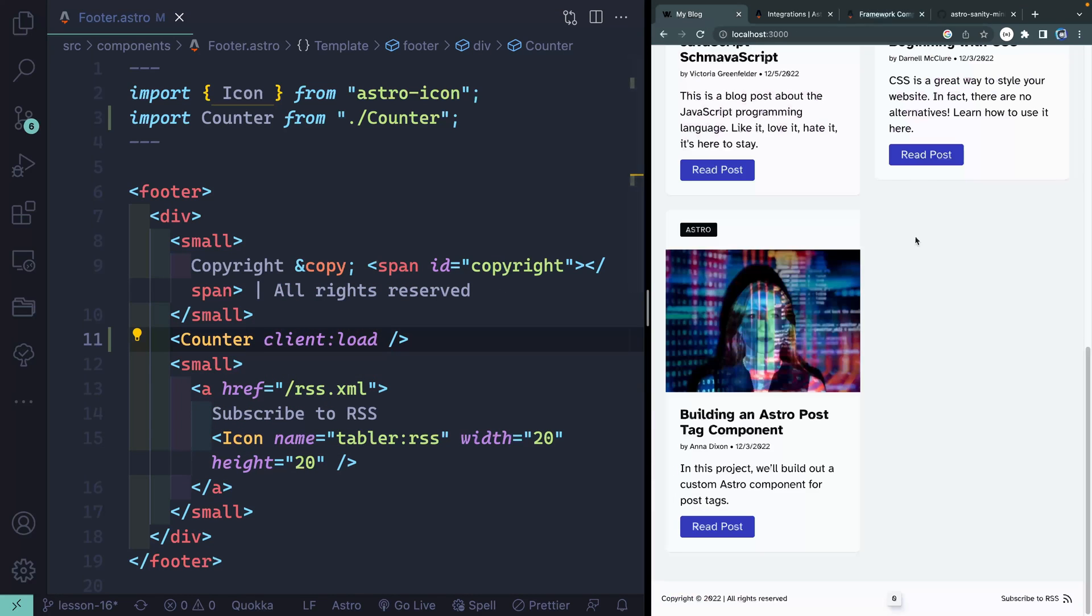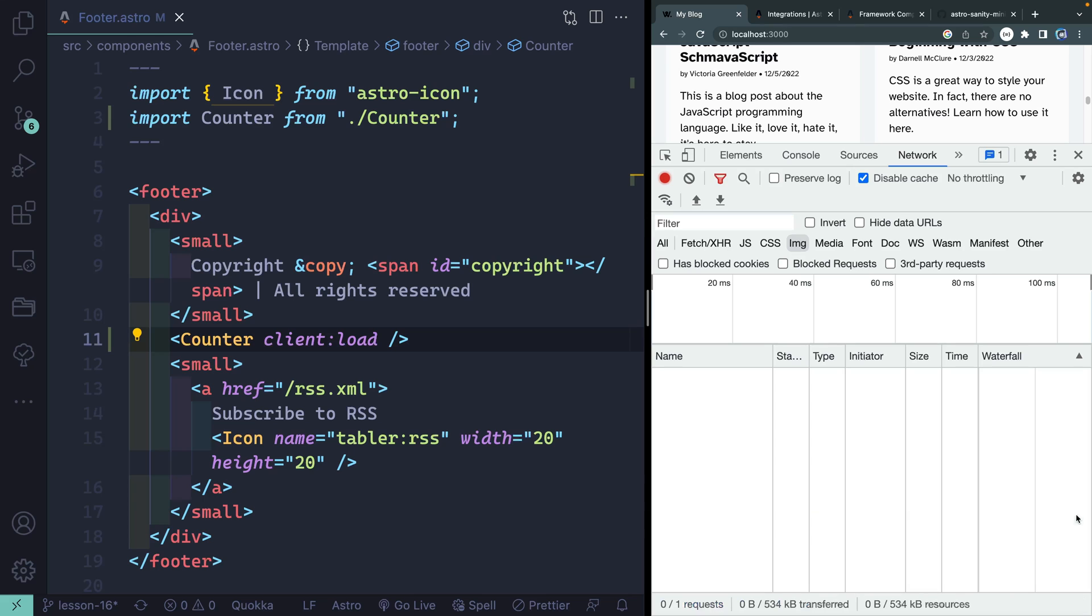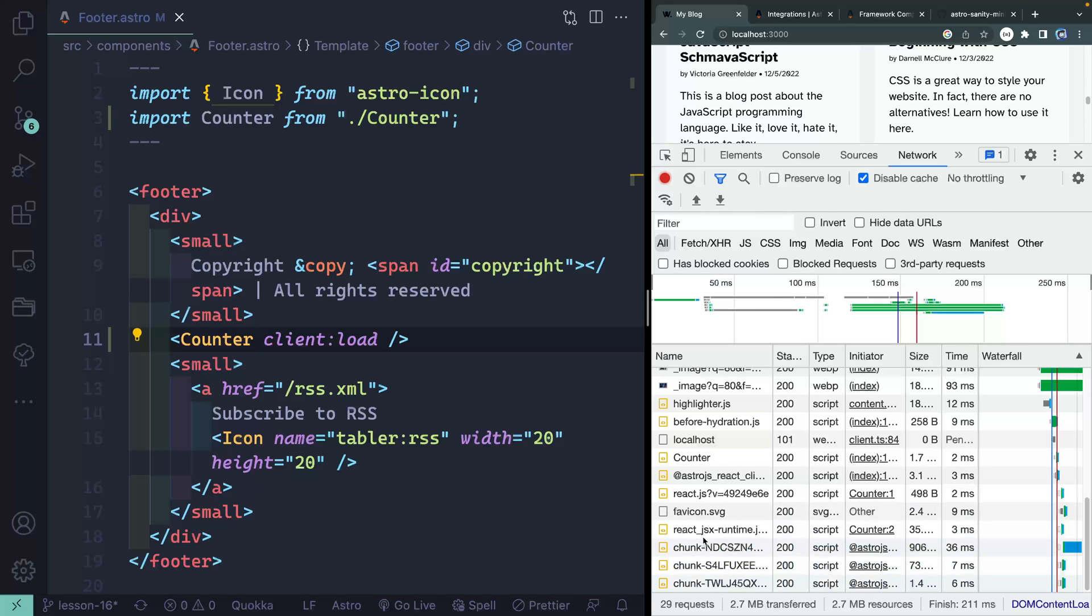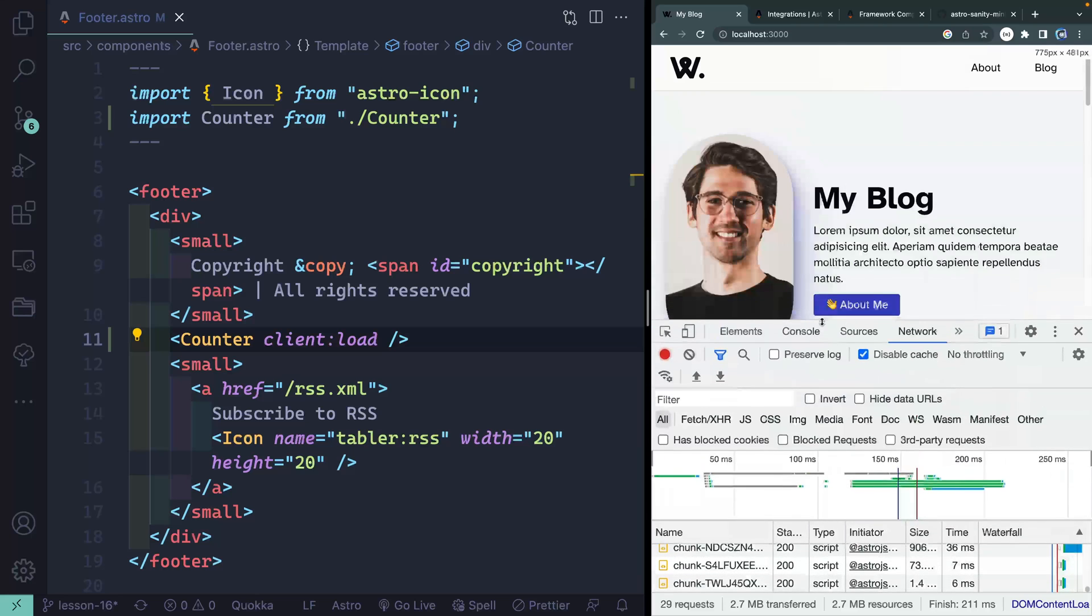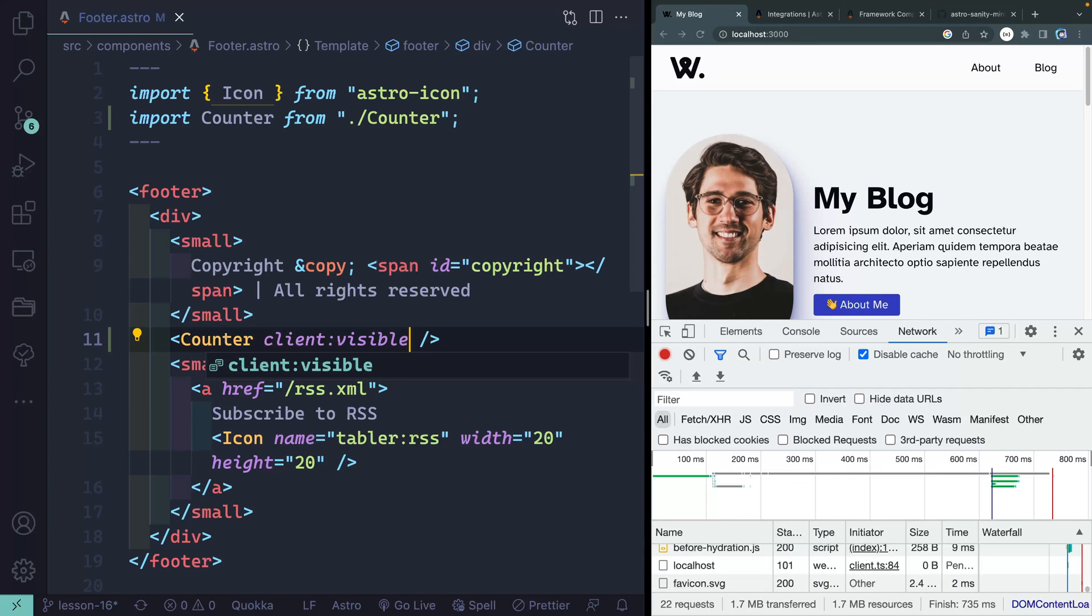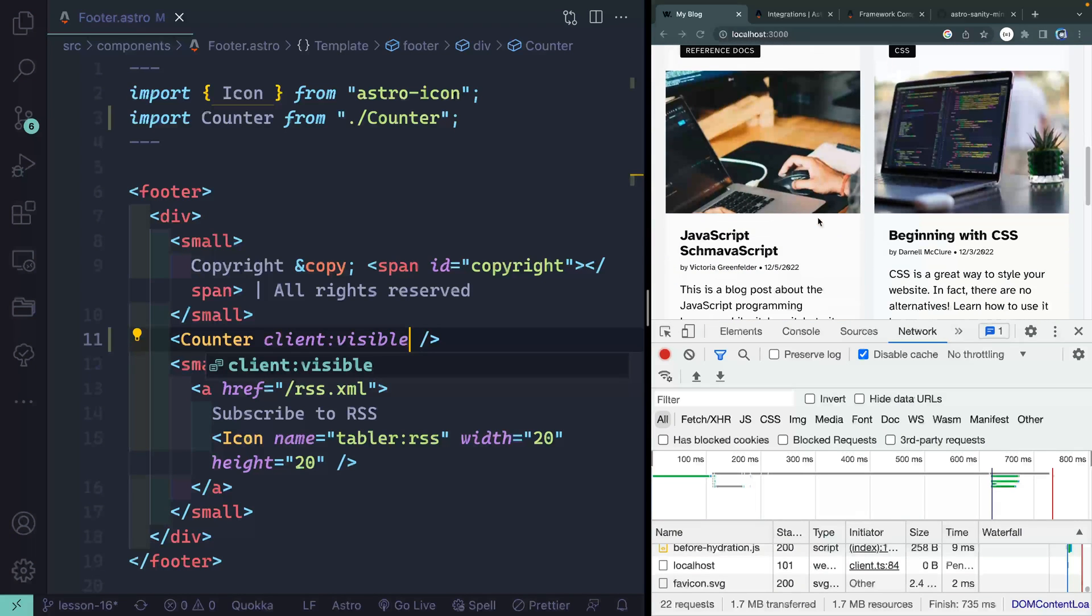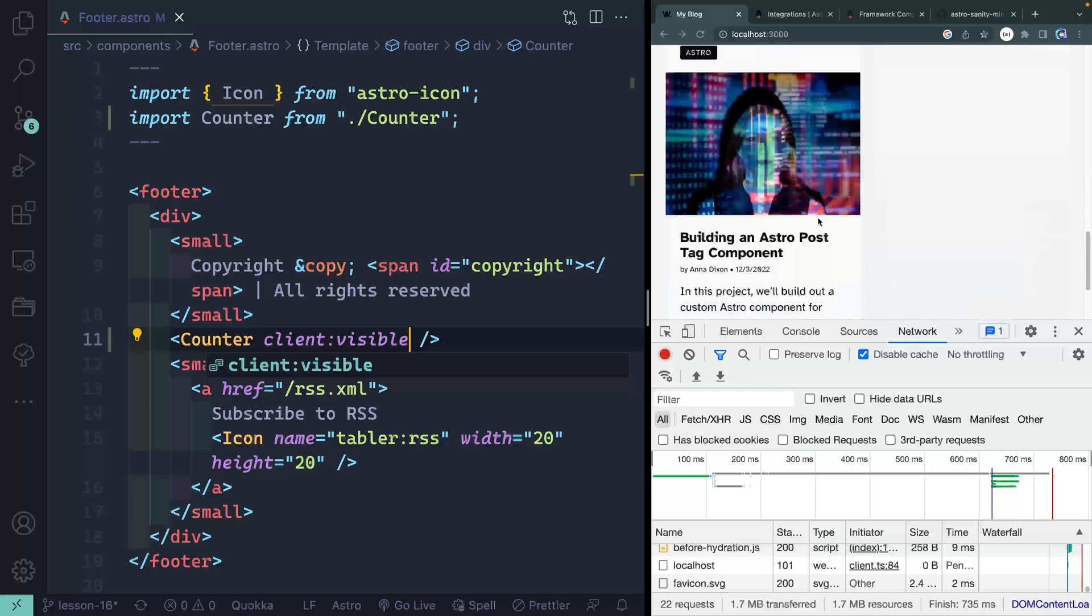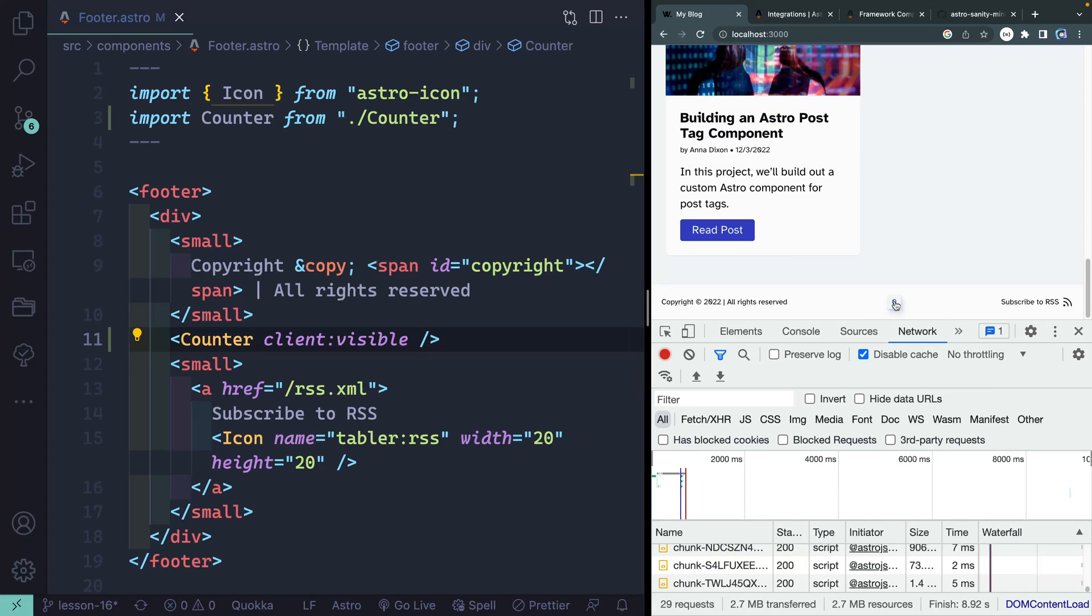If I save that, let me come down here. I should be able to click on this and it should now update state and it does, which is pretty cool. Now let's look at the network tab so we can see exactly what's happening here. If I reload this page, you can see I get 29 requests. Let's change this to client:visible. Now I've only got 22 requests. As I start to scroll, you'll notice that when I get to the very end of the page where that react component is, immediately it will fetch everything else I need. And now it's interactive.